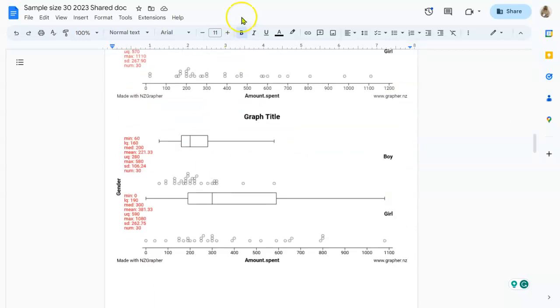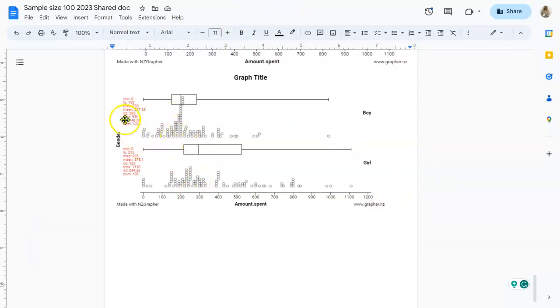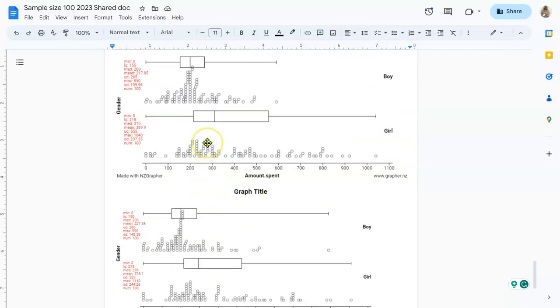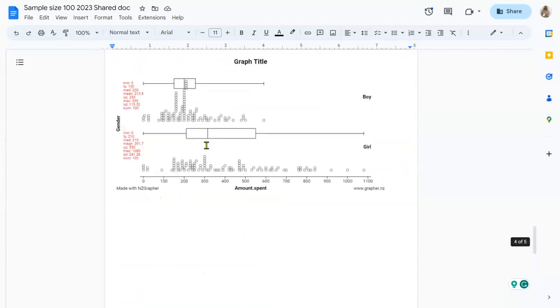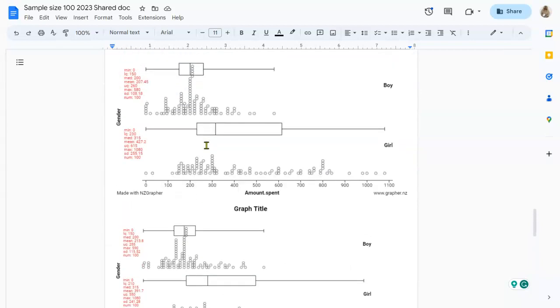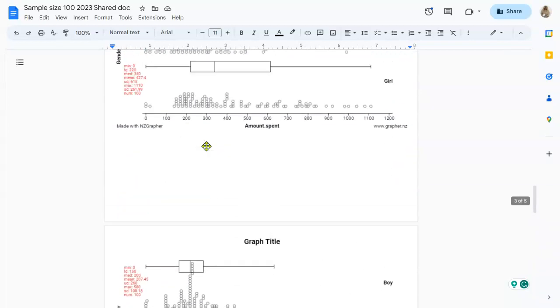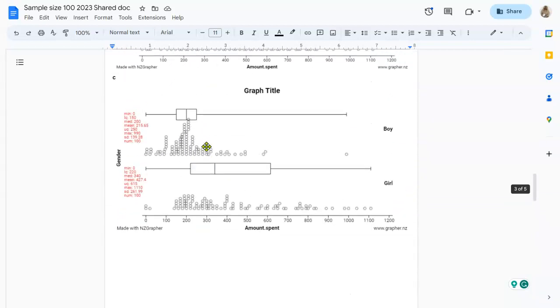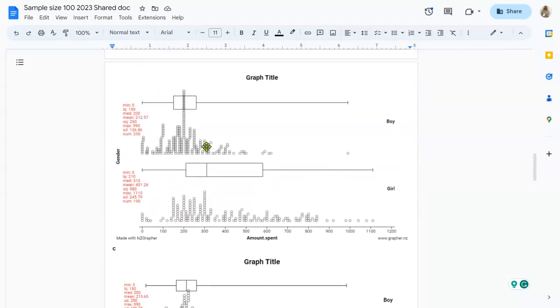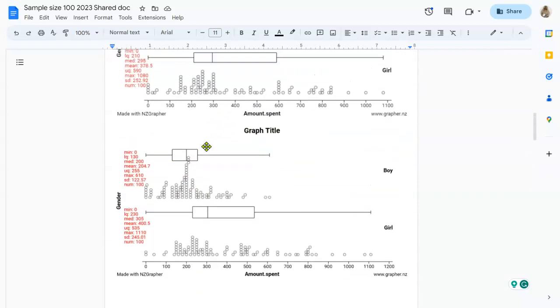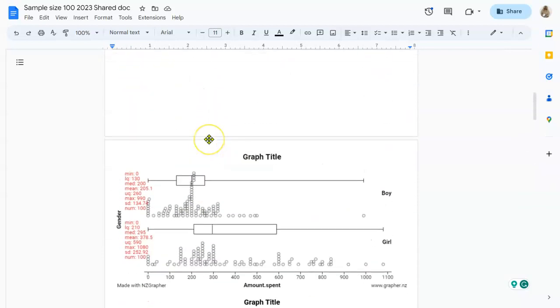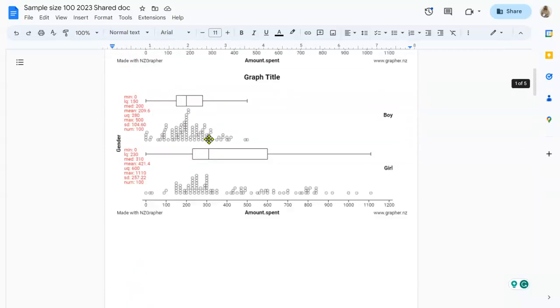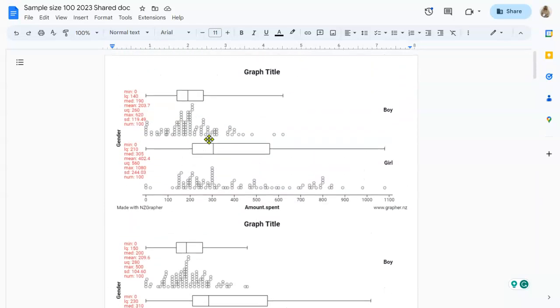Of course, if we had heaps more time, we could ask more people, because the more people we ask the better our conclusion is going to be. So if we took a sample of 100 boys and 100 girls, you can see now almost all of these different graphs, all of these different samples of 100, they're almost totally the same because we're getting closer and closer to what it would look like if we managed to ask the whole population.